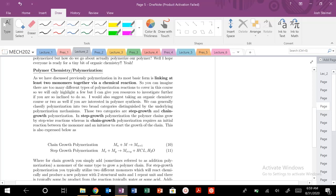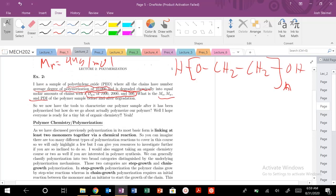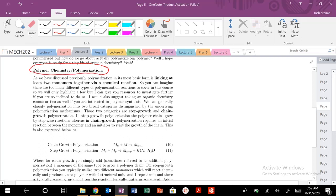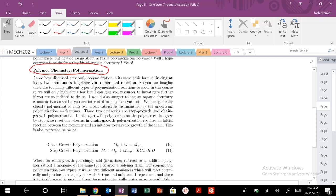We're back at it today, and today we're going to actually start to talk about polymer chemistry and polymerization, and really just give a brief outline. We'll get into the nitty-gritty of condensation reactions, nucleophilic attacks, and acyl substitutions a little bit later on. So today's lecture is just to give you a basic outline of the different types of polymerization methods — the two broad types we're going to cover in this course.